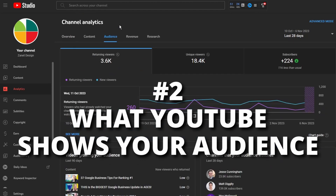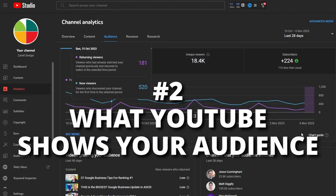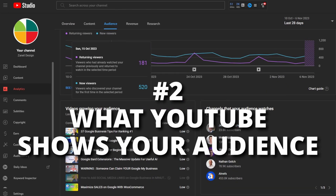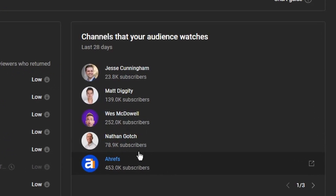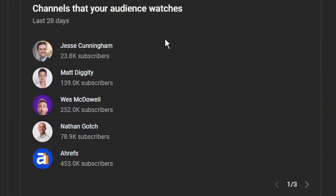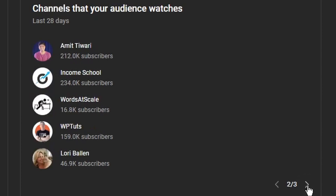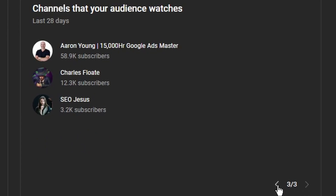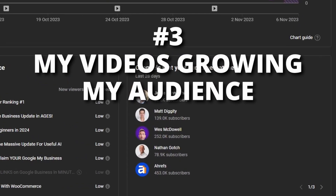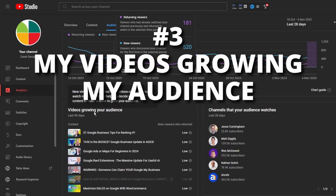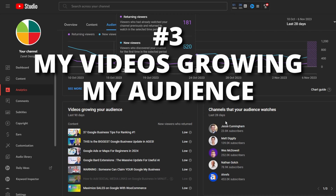If you click on Audience, you get really valuable information — these are the channels that your audience has been watching in the last 28 days. You can click on these channels, maybe even subscribe to them, just to see what they're talking about and what's going on, because your audience is also getting their information from there. In effect, this is your competition, but you can also work with it. You'll see some really big channels and some smaller ones, so you're competing against various types, and you need to be familiar with what they're showing your audience.